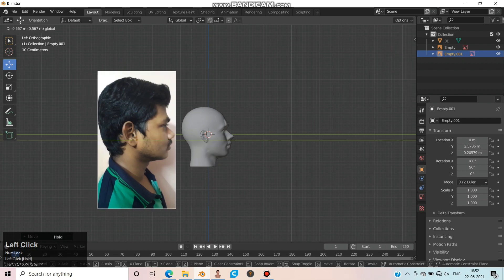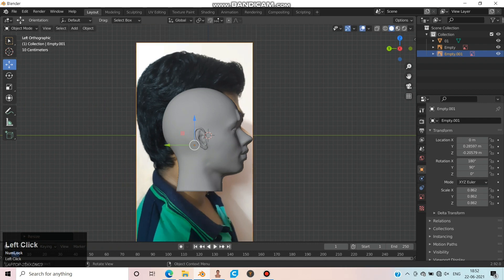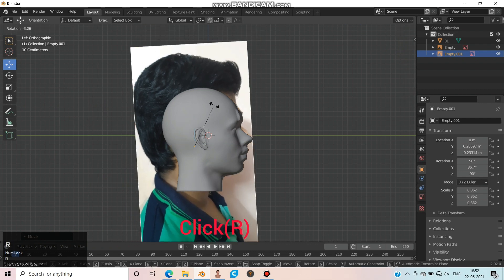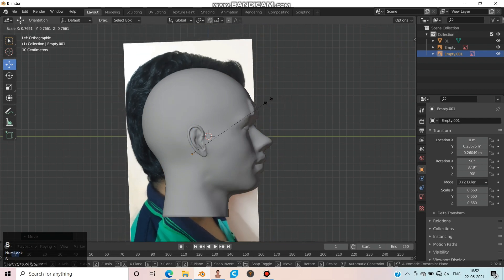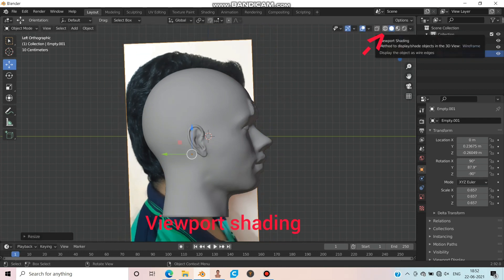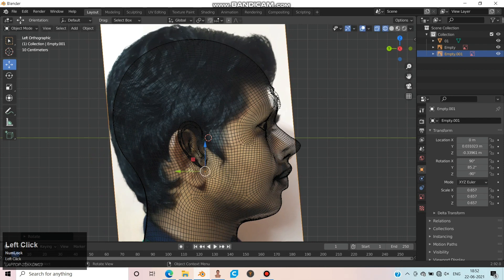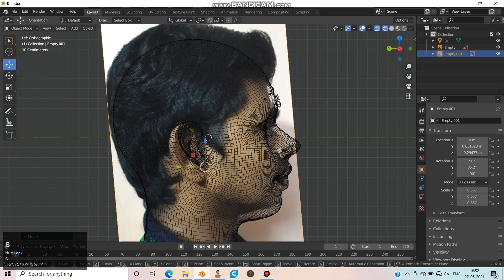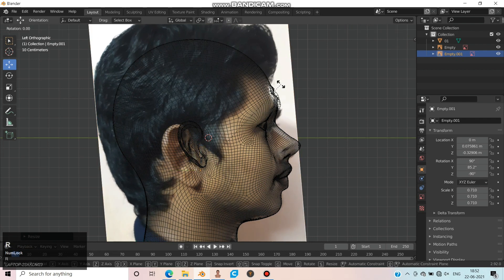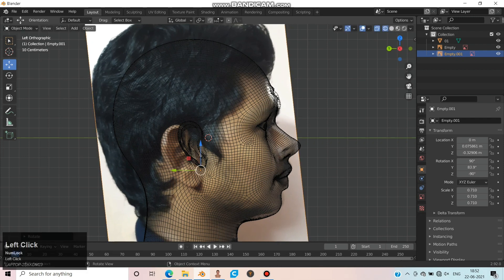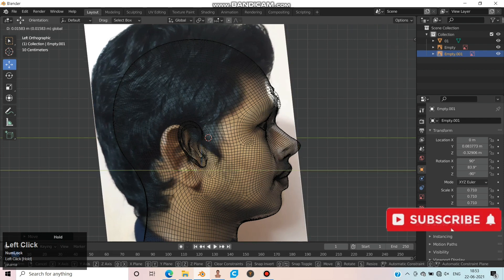Try to keep the face parallel to the 3D model. Click S to resize and R to rotate. Change viewport shading to Wireframes. When you feel the side view image correctly fits the 3D model, then move to the next procedure.